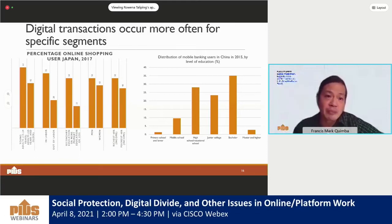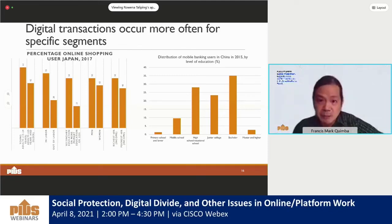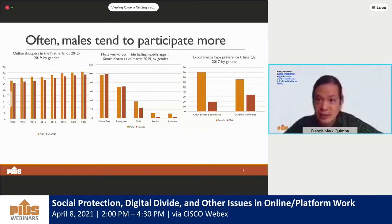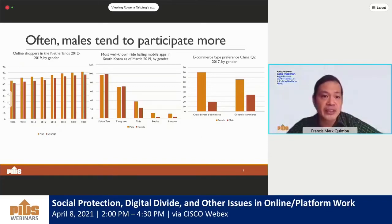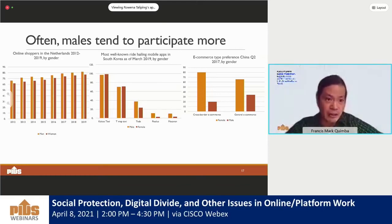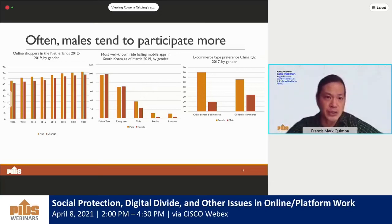Males tend to participate more because they tend to have better access to ICT, and this translates to unequal patterns of access to digital platforms when comparing males and females. This is evident in the use of online shopping platforms in the Netherlands and e-commerce in China. For South Korea, ride-hailing services show that while females typically use the two most popular apps, males have more choices and use less popular apps as well, possibly due to issues of security and trust, putting females in a disadvantageous position.